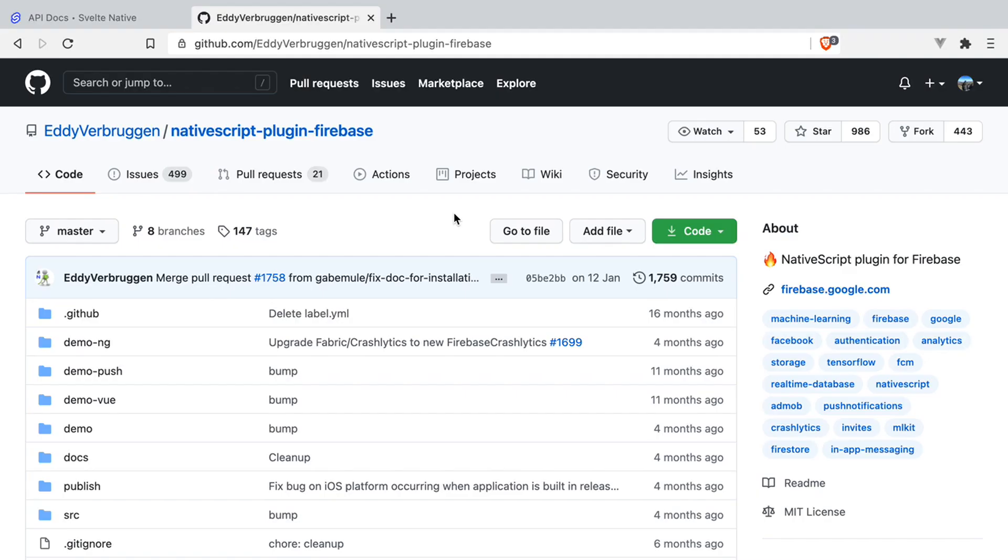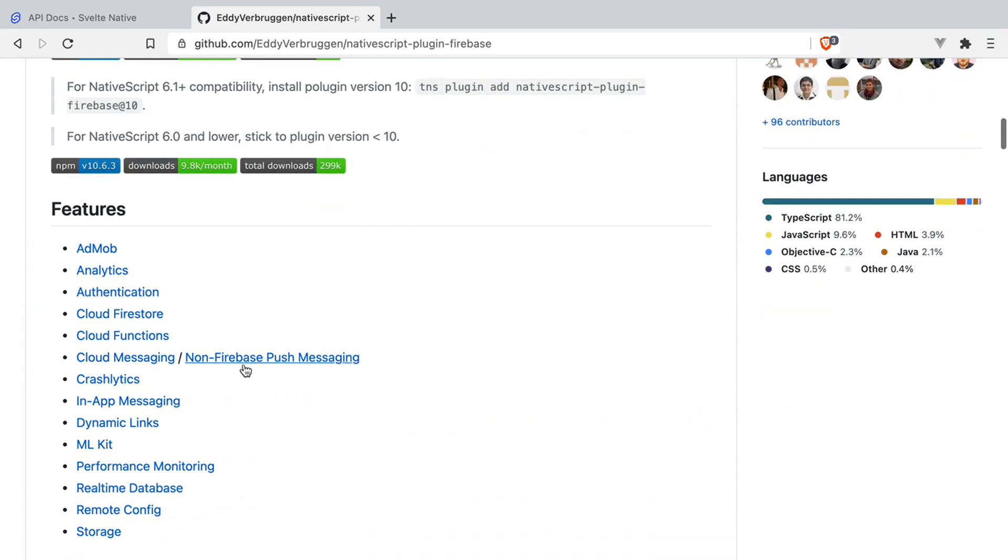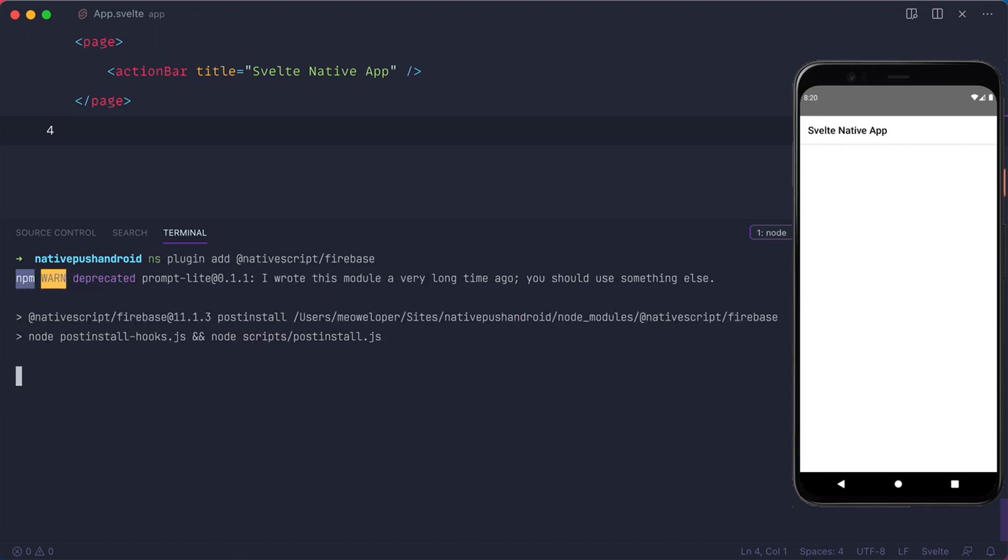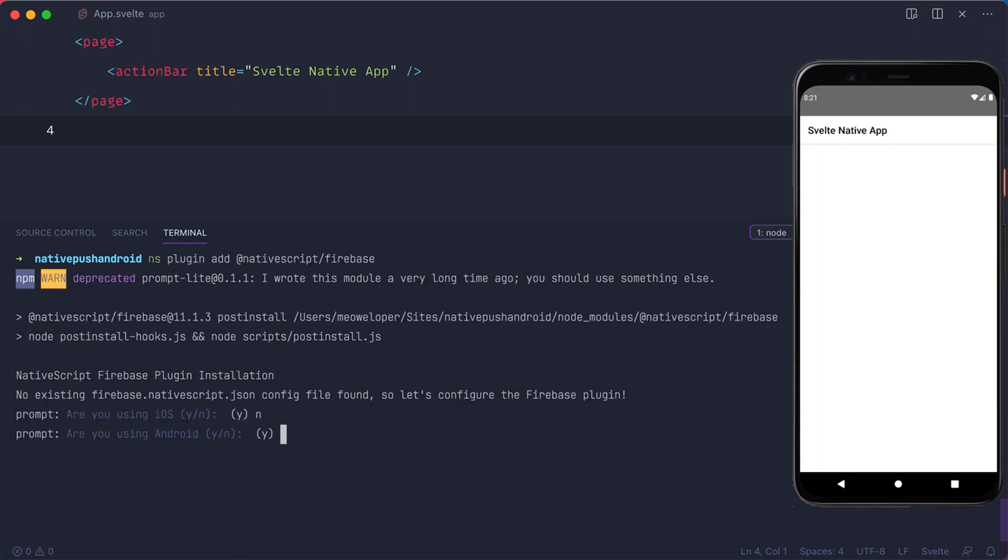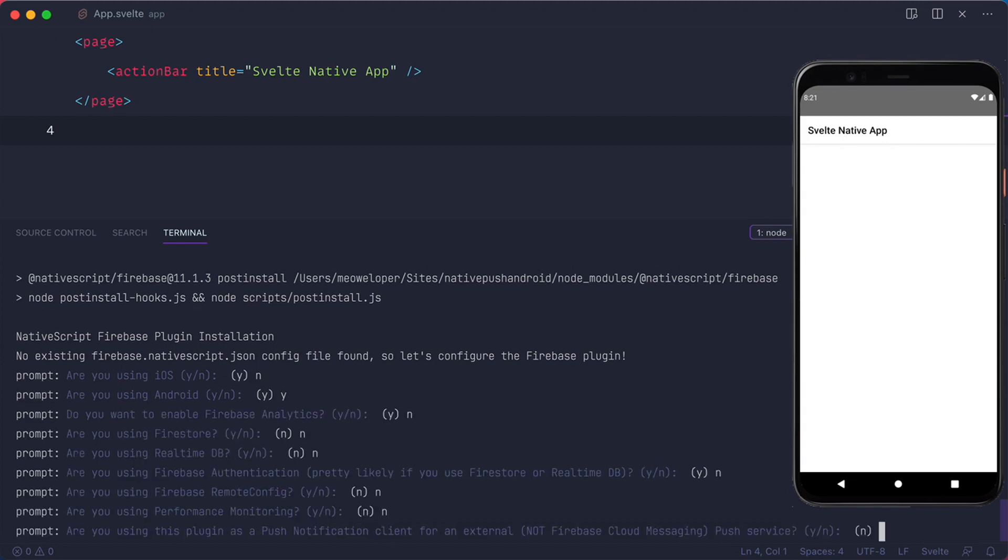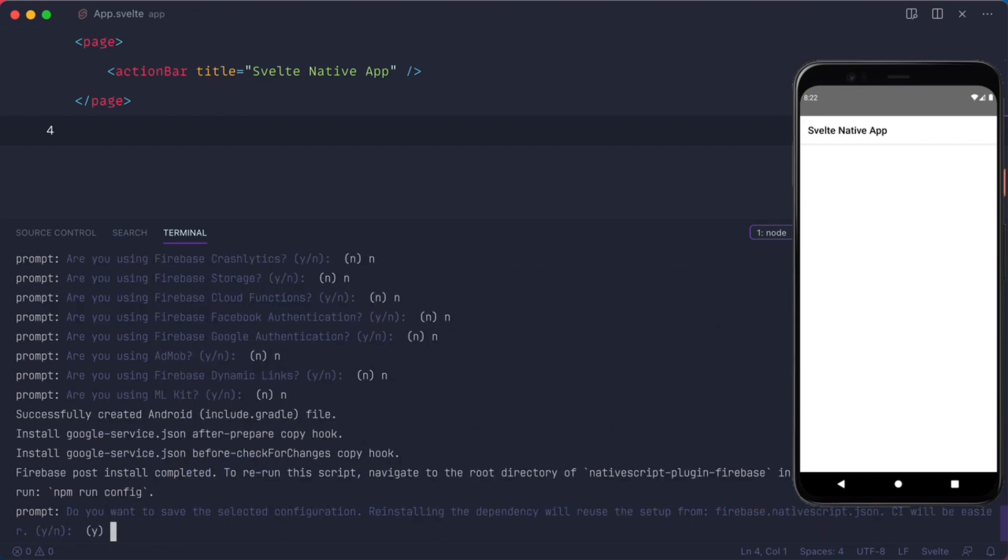Now we need to add a NativeScript plugin Firebase that we're going to use to receive push notifications. I'm going to stop the app so I can add the plugin. We are going to use Android. We don't need most of the Firebase related questions because we're going to have the simplest possible setup. We're going to use this plugin as a non-Firebase cloud messaging push service because that's the simplest setup. So again, most of the questions here are just no. And you can save the configuration if you want.